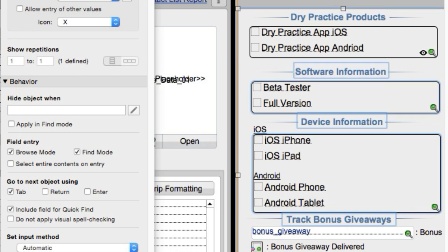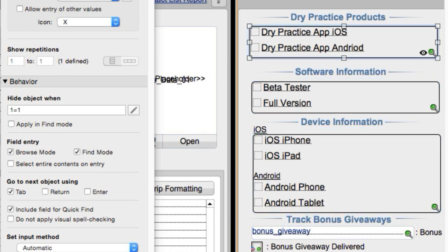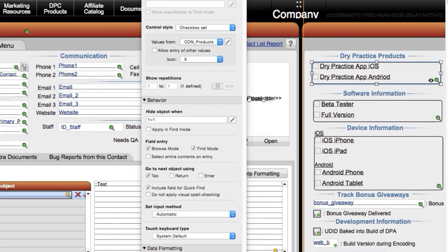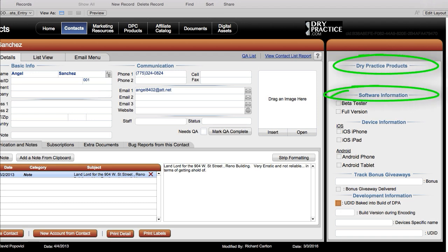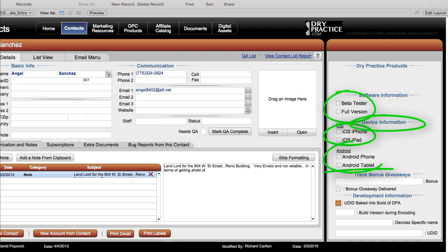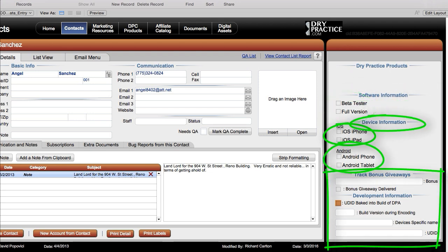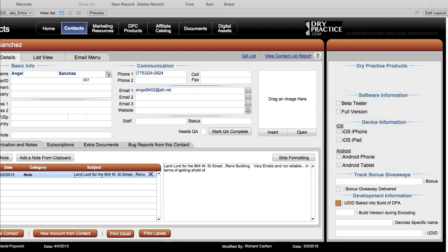Here's the rub with this process: when FileMaker actually goes to render this section, it's going to evaluate the hidden calculation here, the hidden calculation here, the hidden calculation here — here, here, here, here, here, here, here, here, here, here, here. So it's going to run an extra 15, 18 calculations.